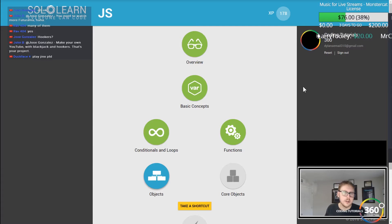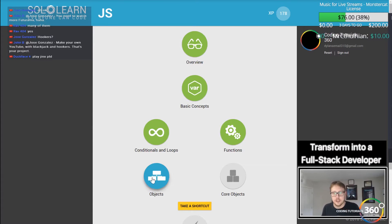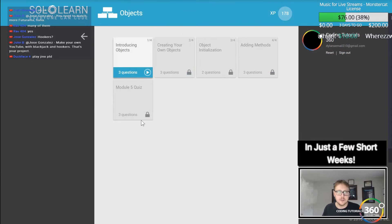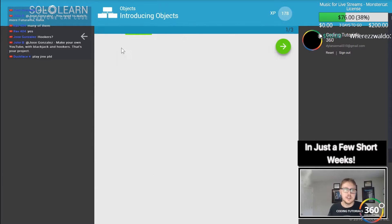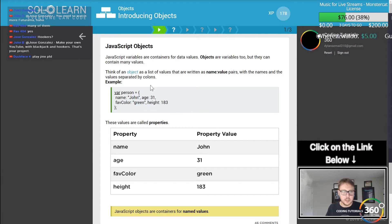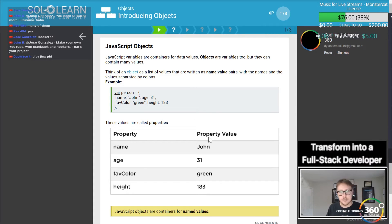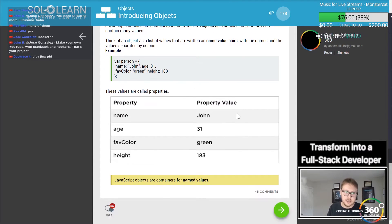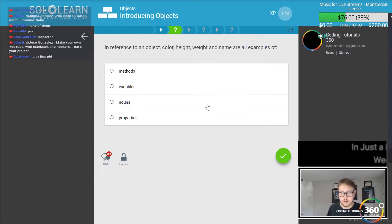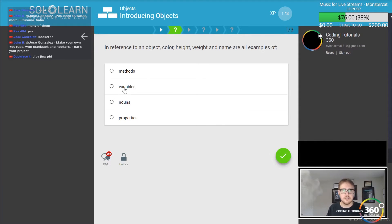Alright guys, today we are back in Solo Learn JavaScript doing objects. Let's go ahead and jump right in. Introducing objects - you have a variable and you start adding key value pairs here to kind of describe that variable. It looks kind of like a JSON.